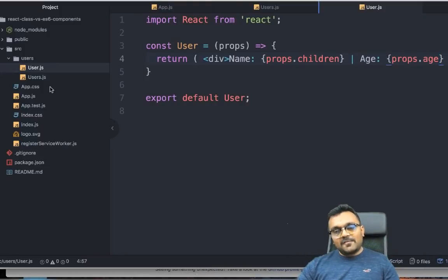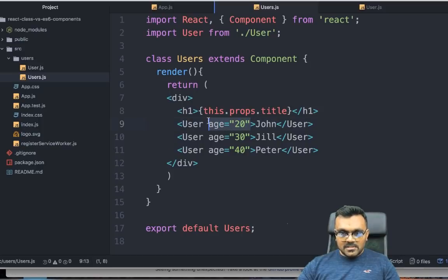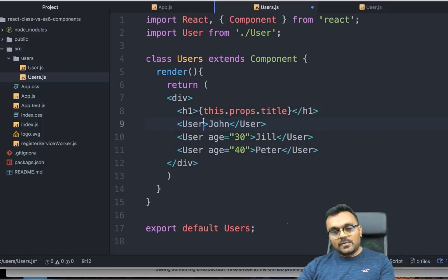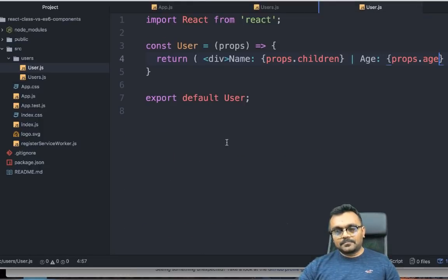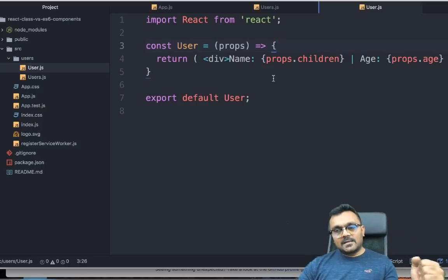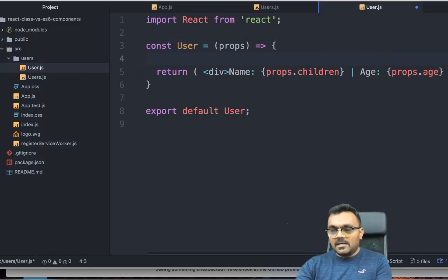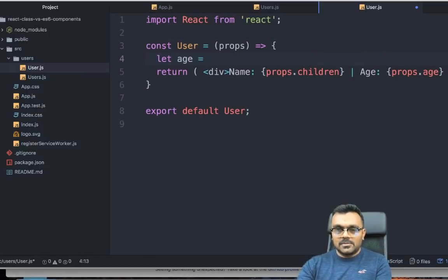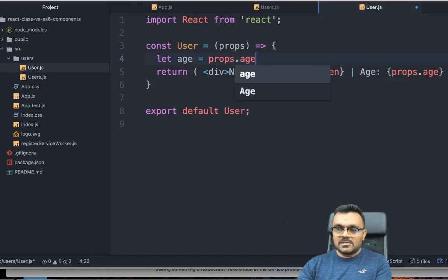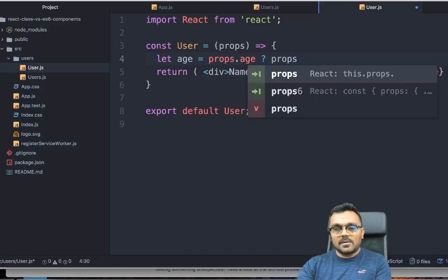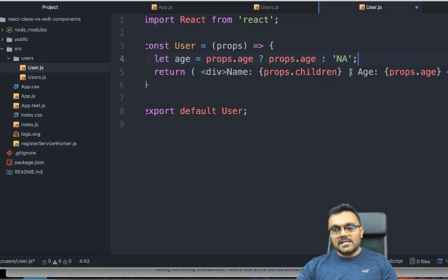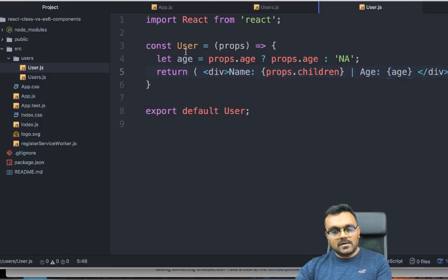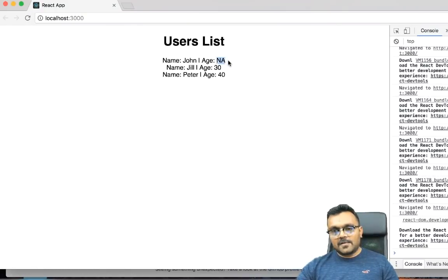The next thing is, what if somebody passes just this without the age? We can fix it inside the user. Here we can write some logic so that we know that it doesn't have age, so don't display it. Here I would say let age equal to, let's say, props.age is invalid. If valid, then props.age, use NA. And instead of props.age, I can use this constant age. Now if I go here, I would have NA.